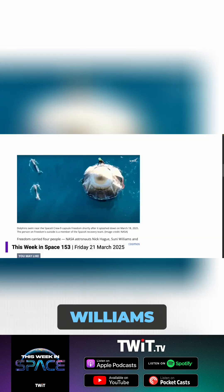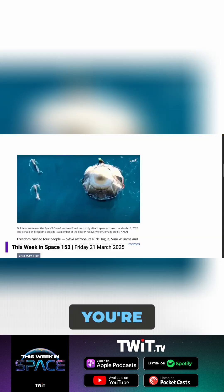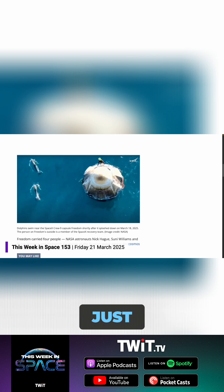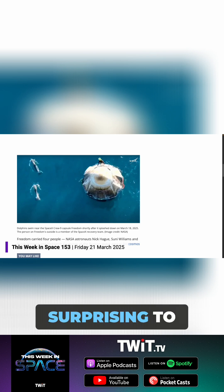In fact, Sonny Williams, Butch Wilmore—there's the dolphins right there, if you're watching the video—there was a whole pod of them around during the recovery operations, which was just absolutely stunning and surprising to see.